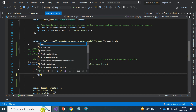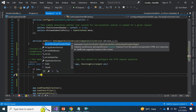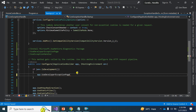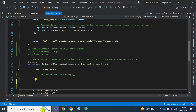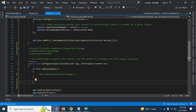We can use app.UseDeveloperExceptionPage — these are extension methods and this is the middleware we can use. Before that, let me raise some exceptions manually to show what happens without using any middleware. I am going to use app.Run with a lambda expression and throw an exception manually.